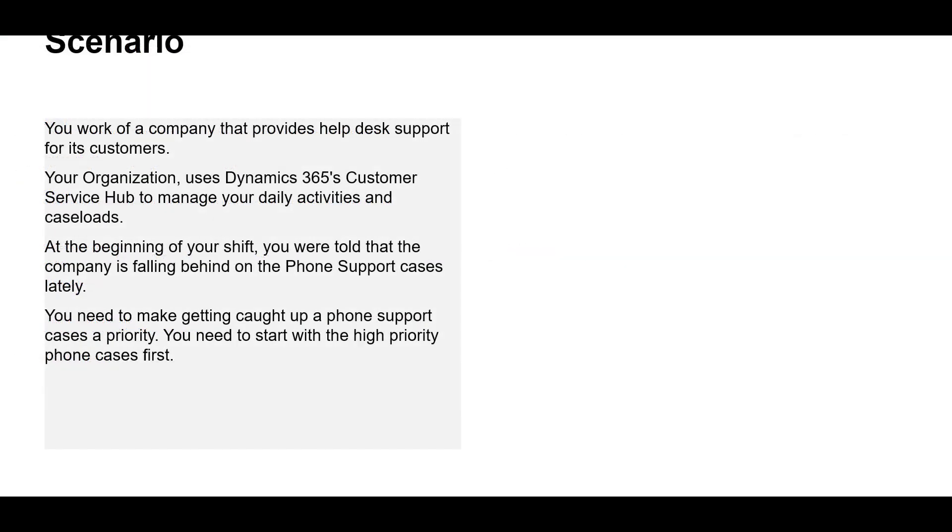So the scenario looks something like this. You work for a company that provides helpdesk support for its customers. Your organization uses Dynamics 365 customer service hub to manage your daily activities and case loads.